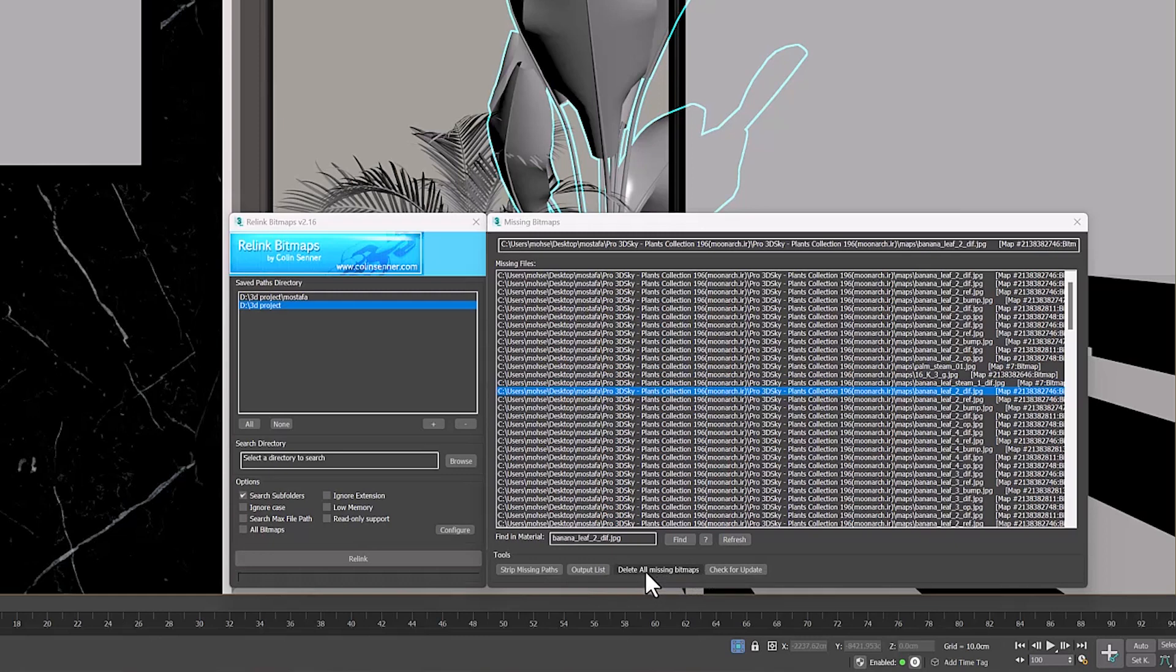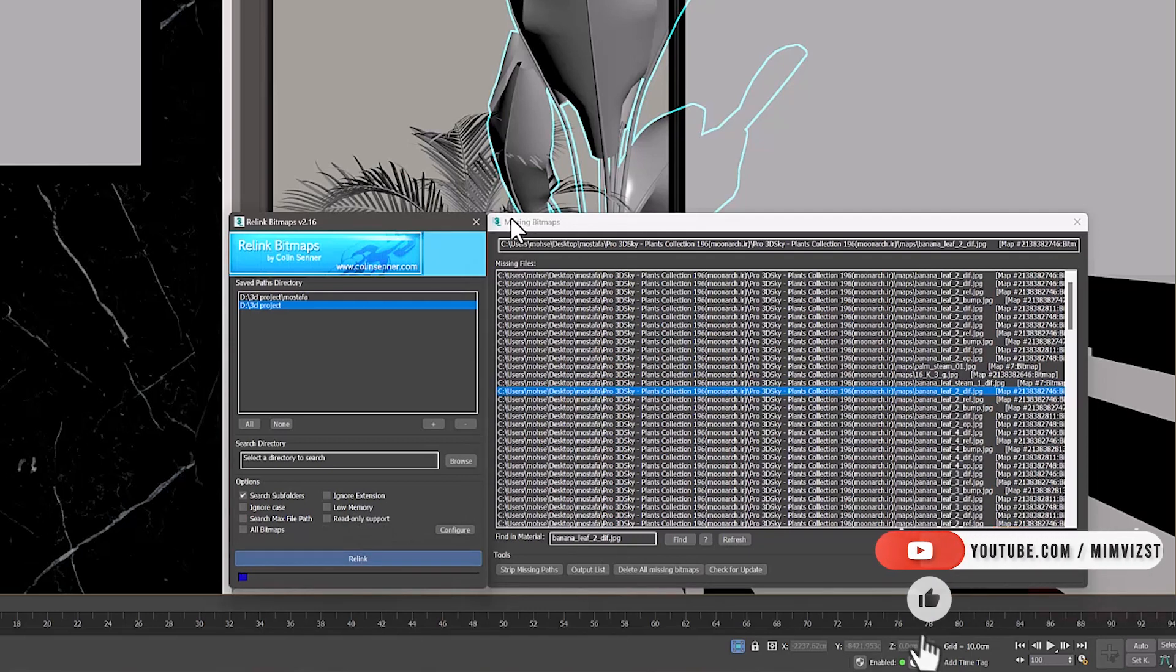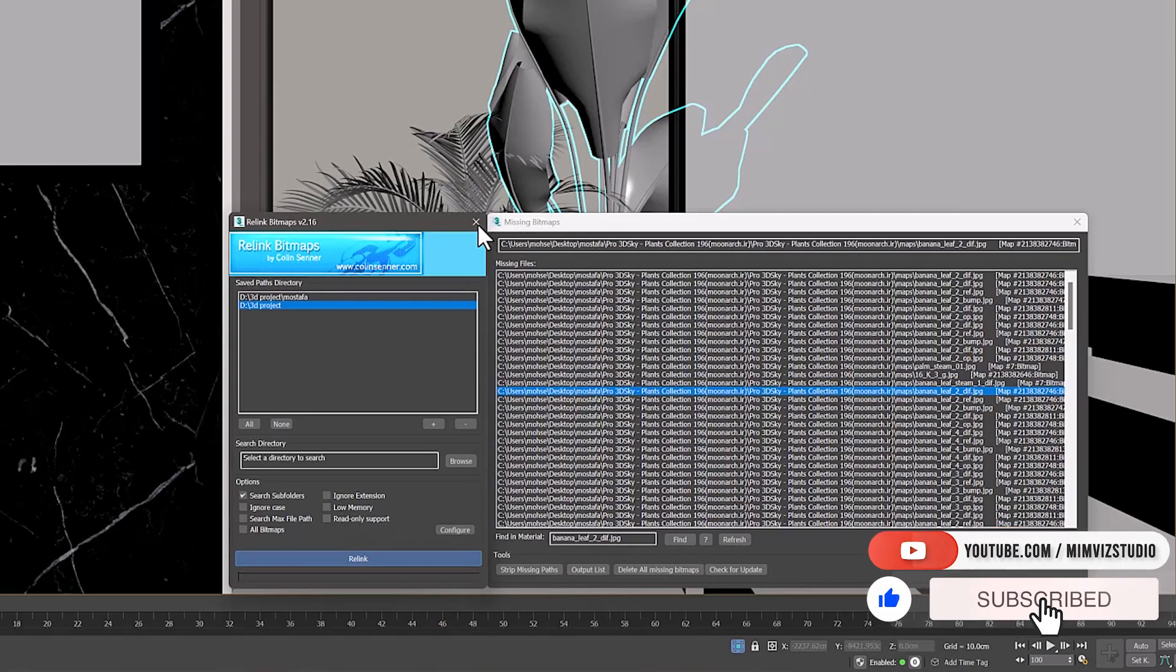So guys, this script increases the speed of work a lot. When I use ready-made models, I first import everything into the 3D MAX scene.